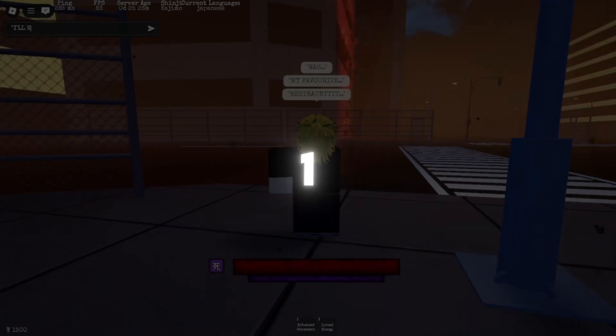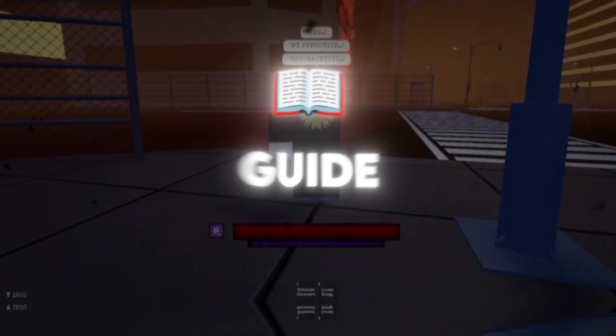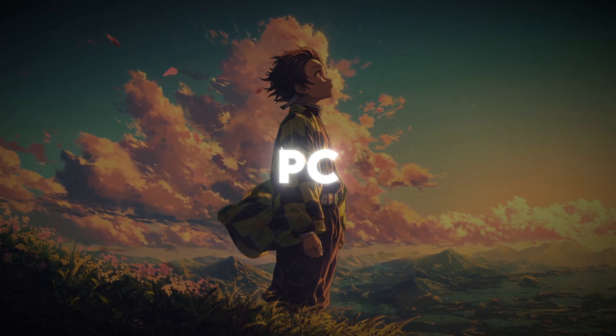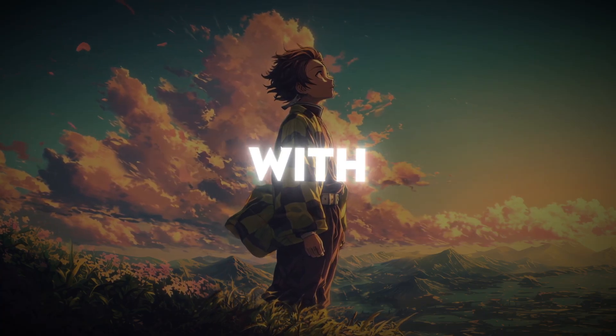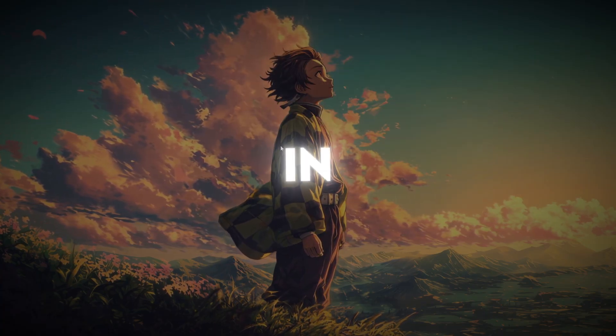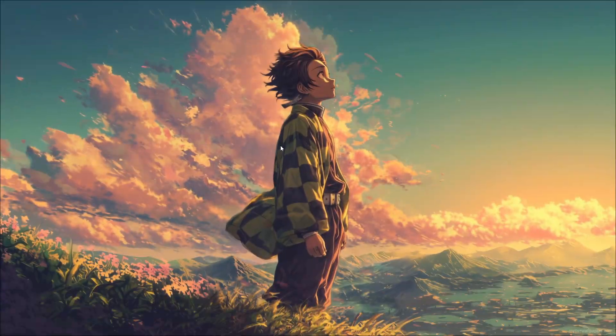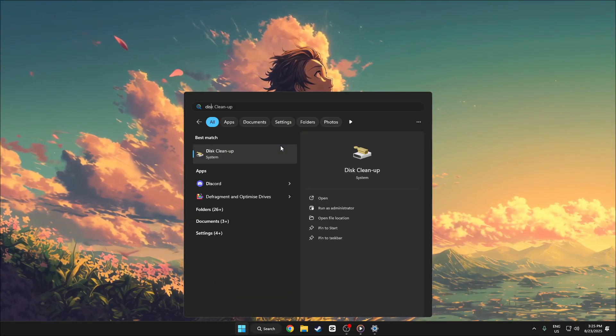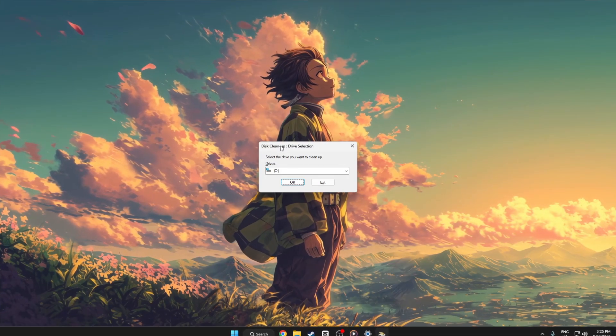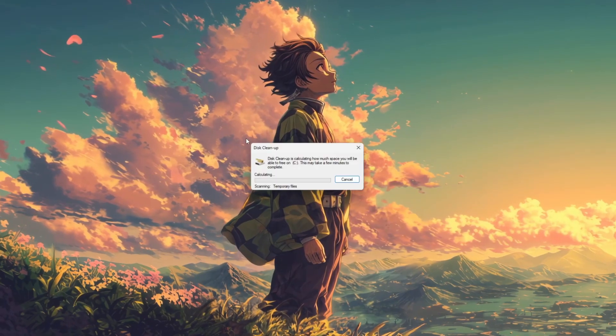Step 1: PC Junk File Cleanup Guide. To clean your PC and remove junk files effectively, start with the built-in disk cleanup tool. Simply search for disk cleanup in the start menu, select your main drive, usually C.